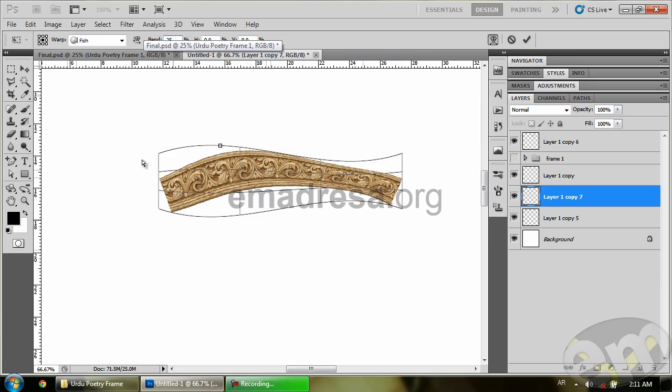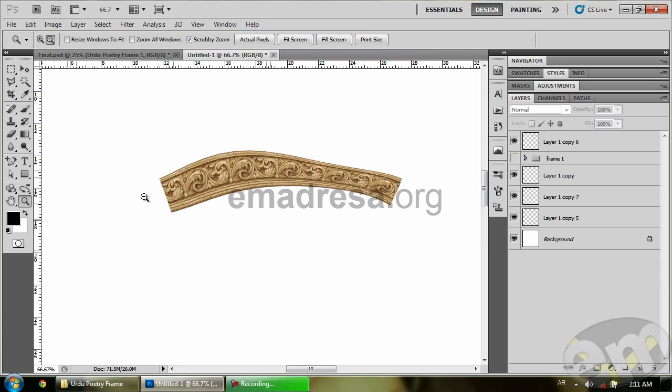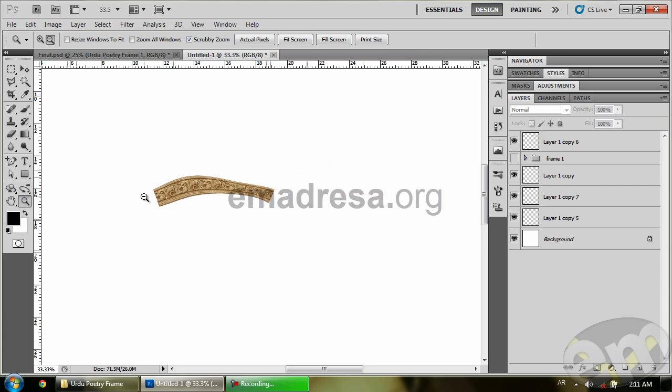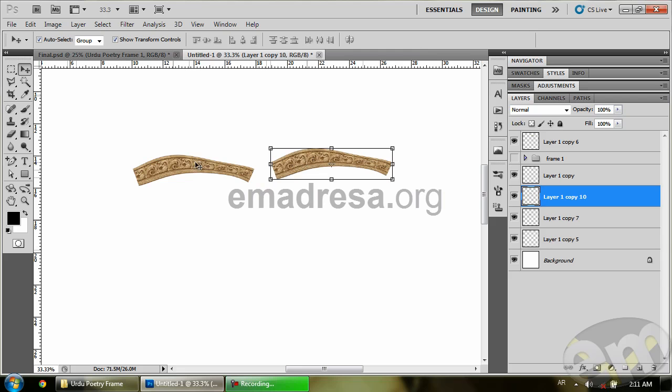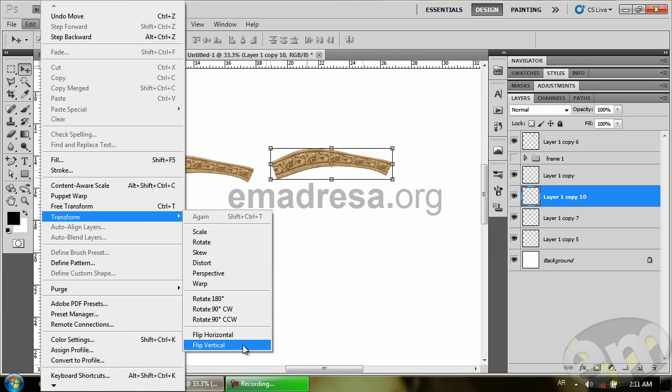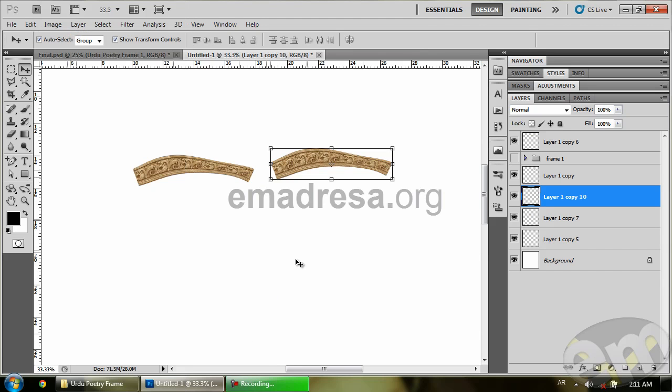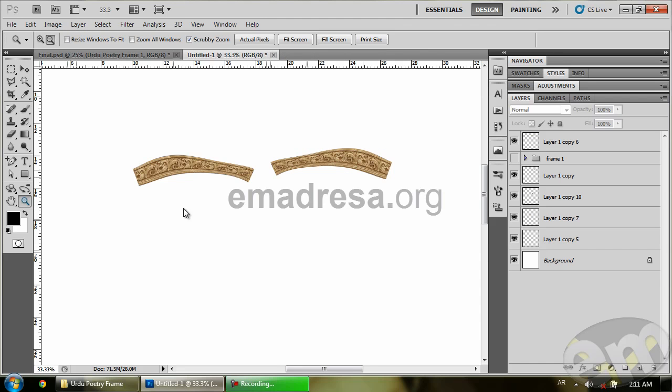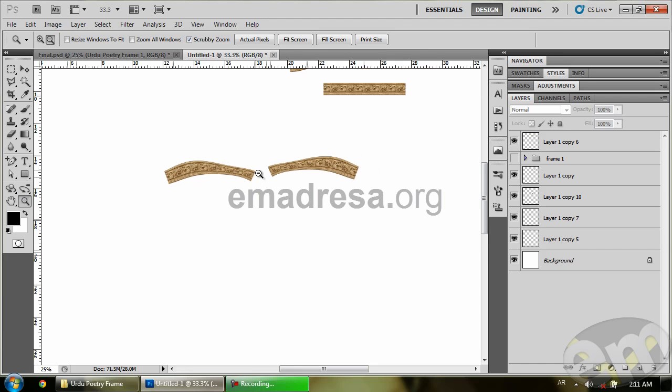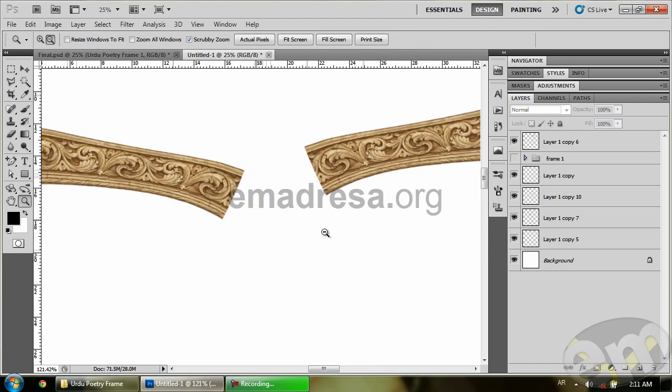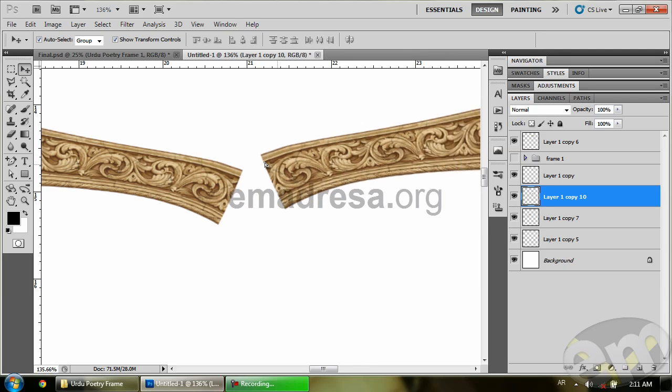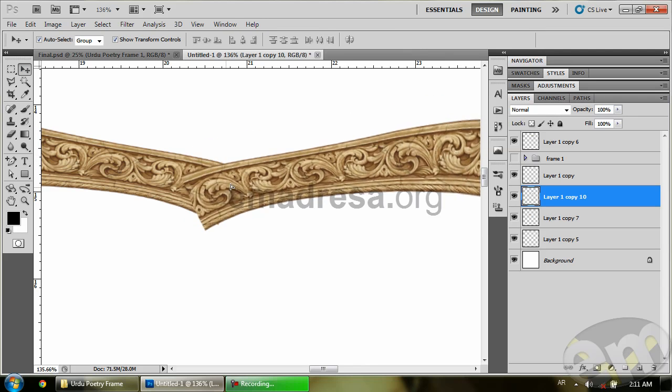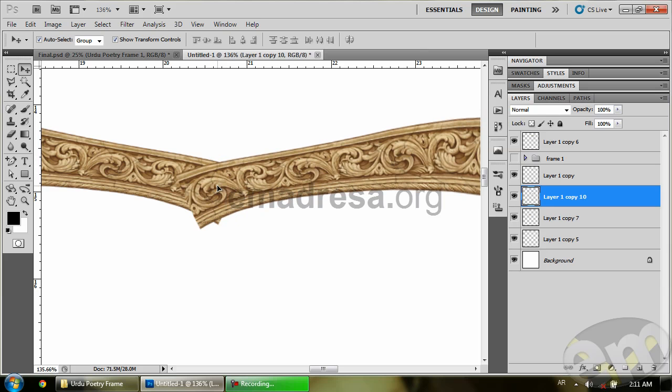The bend is 25 and press Enter. After that, we will do zoom out and I will copy it with Alt. As you can see, these two joints, so I will transform it, flip it horizontally. I will zoom in and here I will adjust it, something like this.